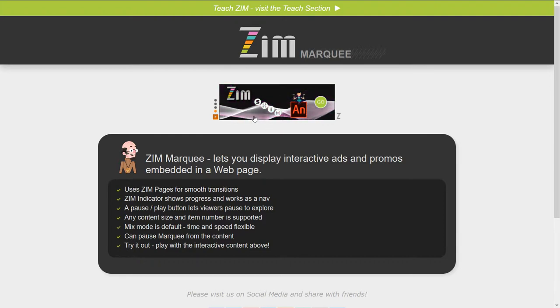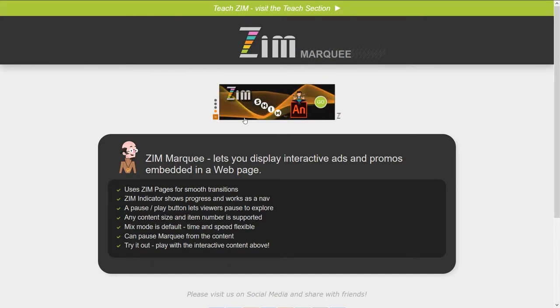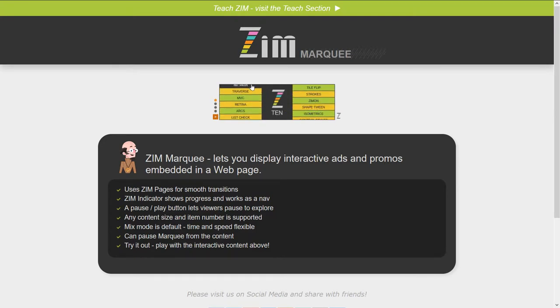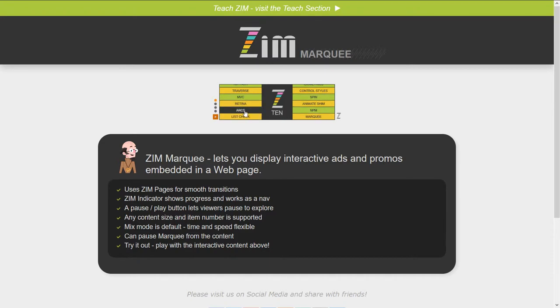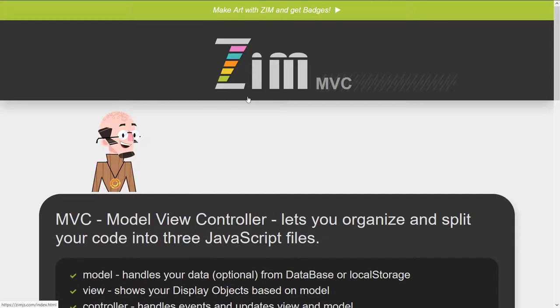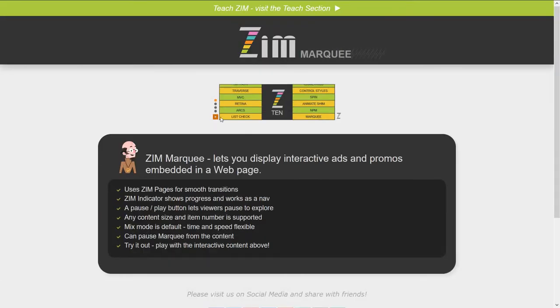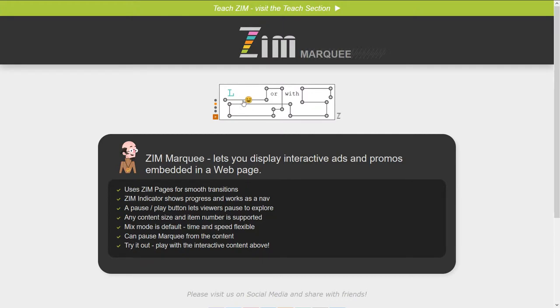So this is Zim Marquee. It's a way that you can present interactive promos and ads in a little marquee. I have it paused. This one has a bunch of things that you can choose, and as soon as I go in here and start looking around it will pause the marquee to let the person activate this thing. Model View Controller, and if we unpause then we're back into the cycling of the promos or the ads.